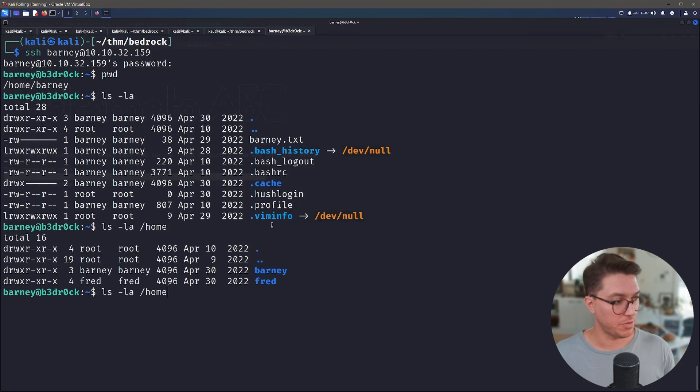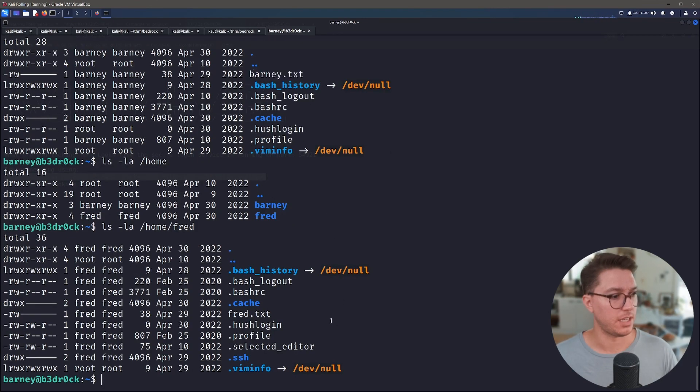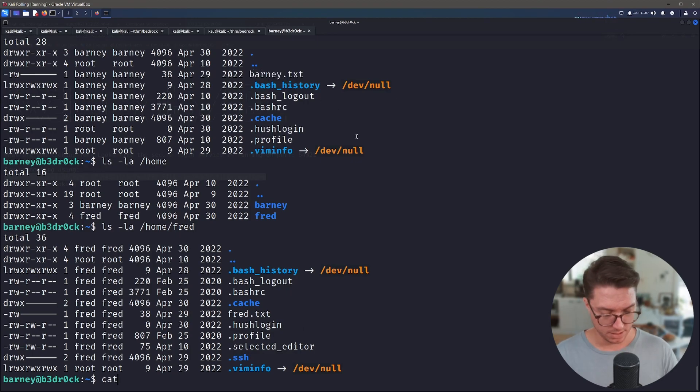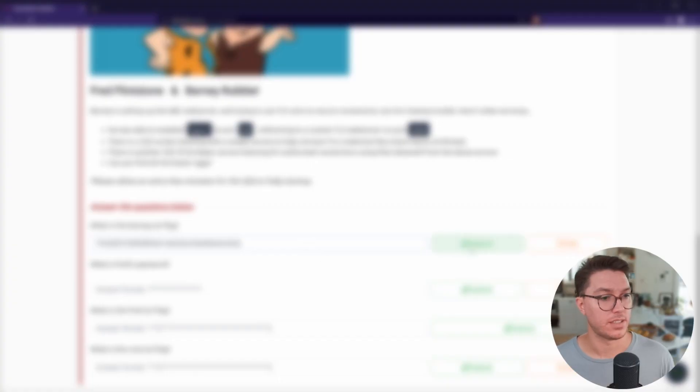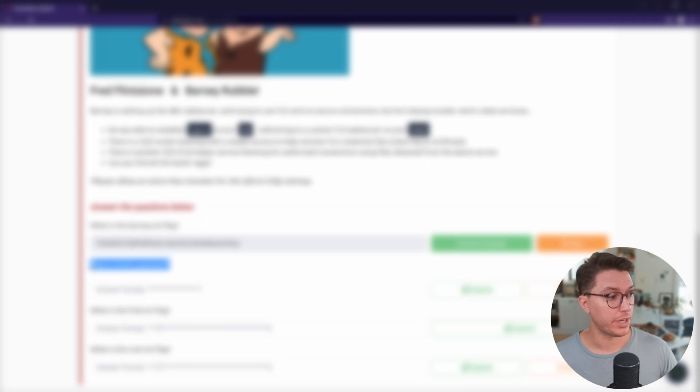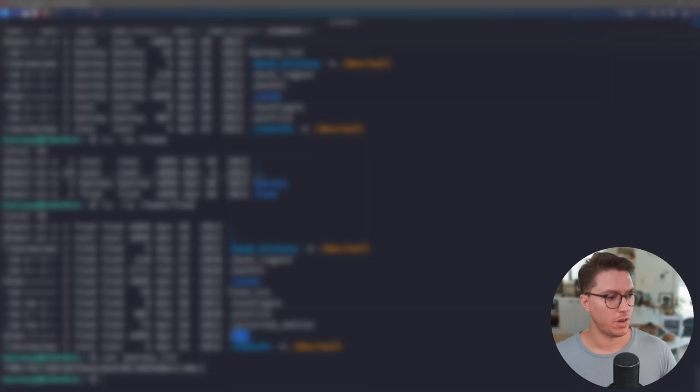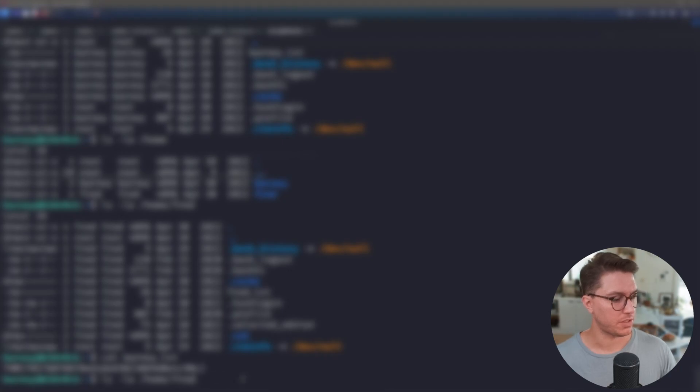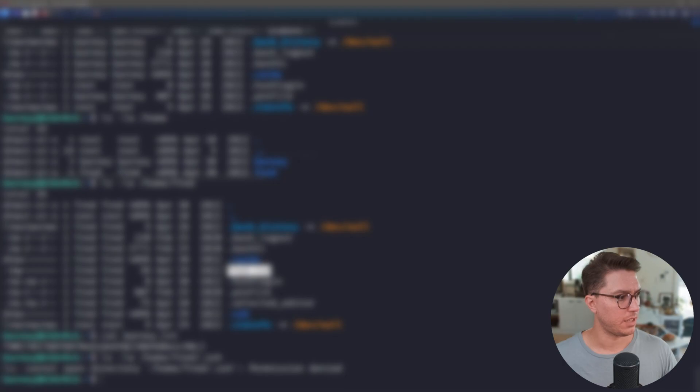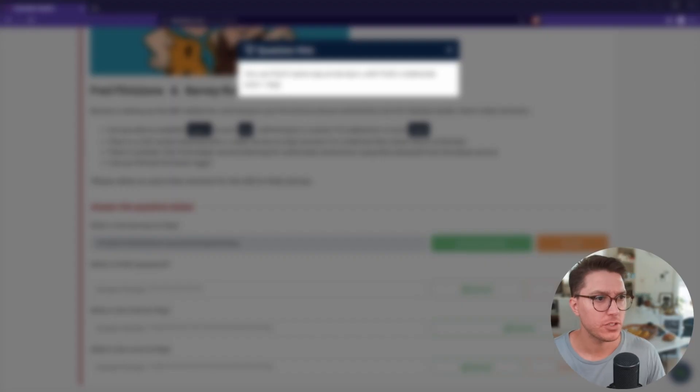So we've now SSH'd in. We've got Barney and we've got Fred here. I've just noticed there is a Barney.txt but I also noticed there's a SSH. Let's just look at this Barney.txt. There is our first flag and we can just paste this in. Awesome. So next up, we've got what is Fred's password. So I'm going to see if we can look inside this. It doesn't look like we've got permissions to. There is a Fred.txt. It looks like the same, no go.